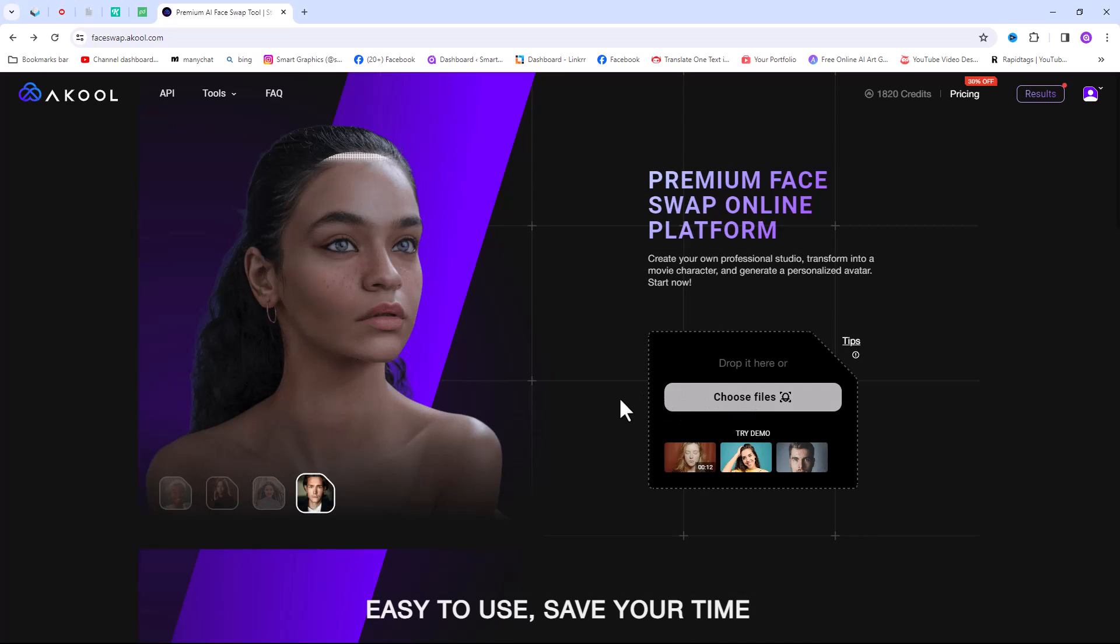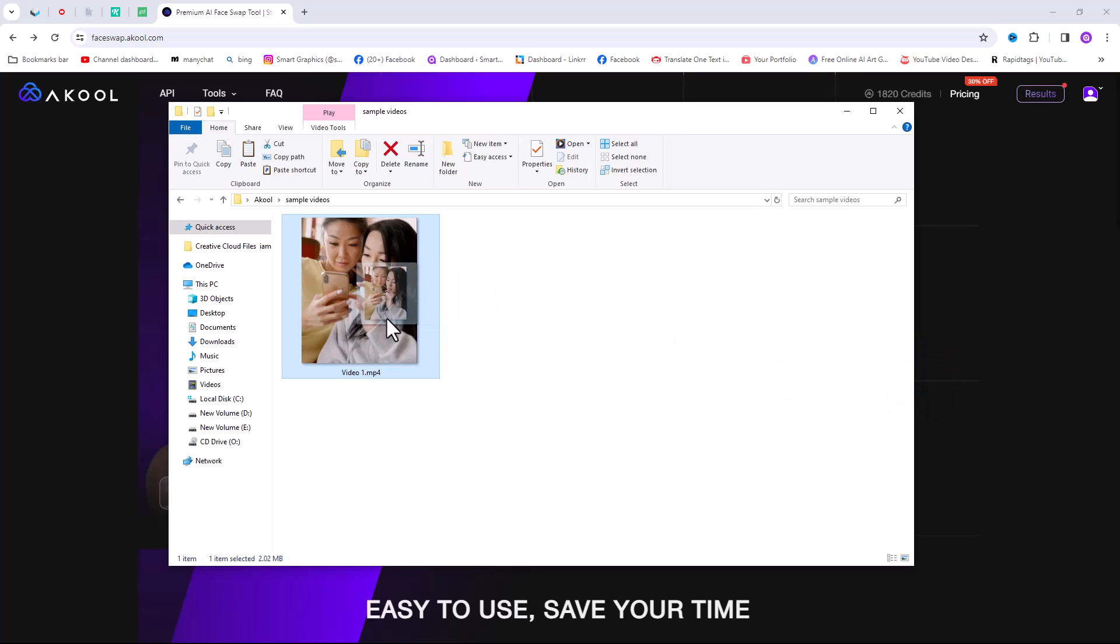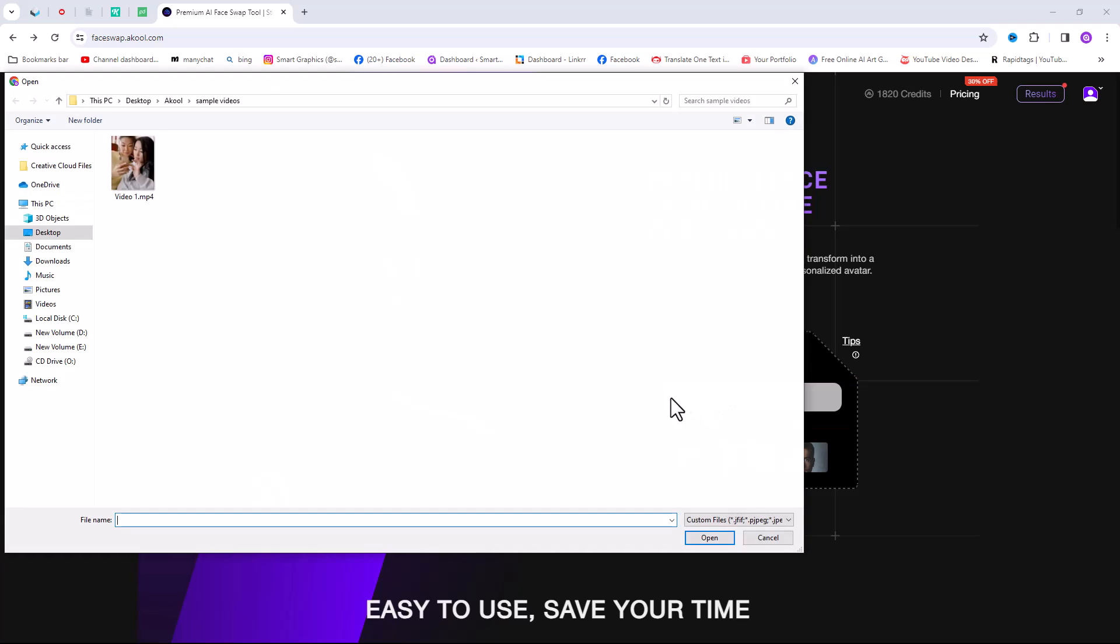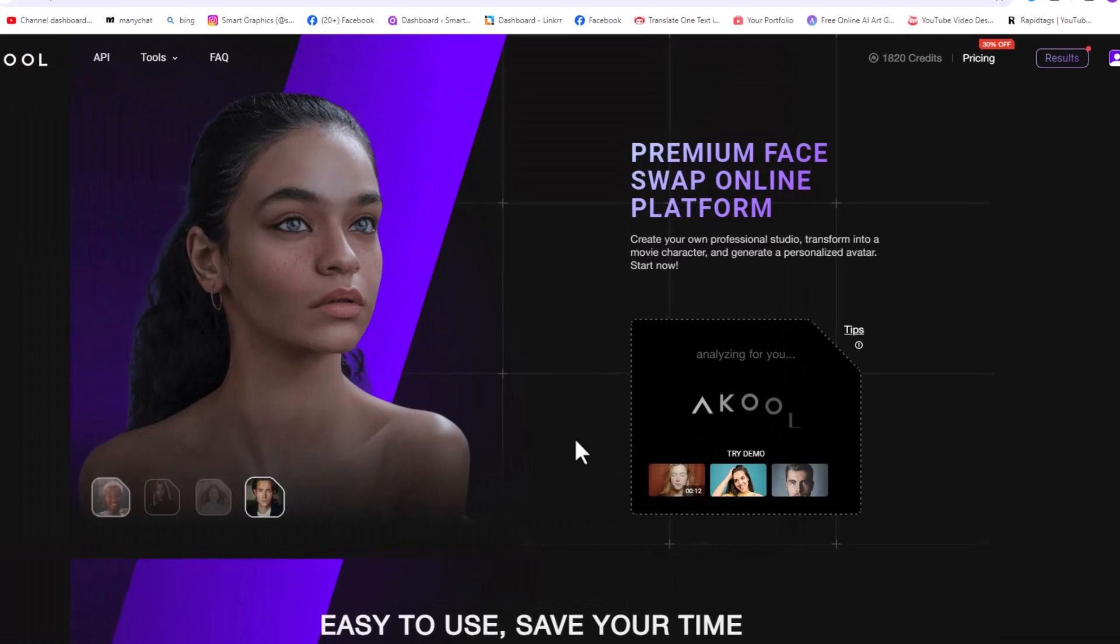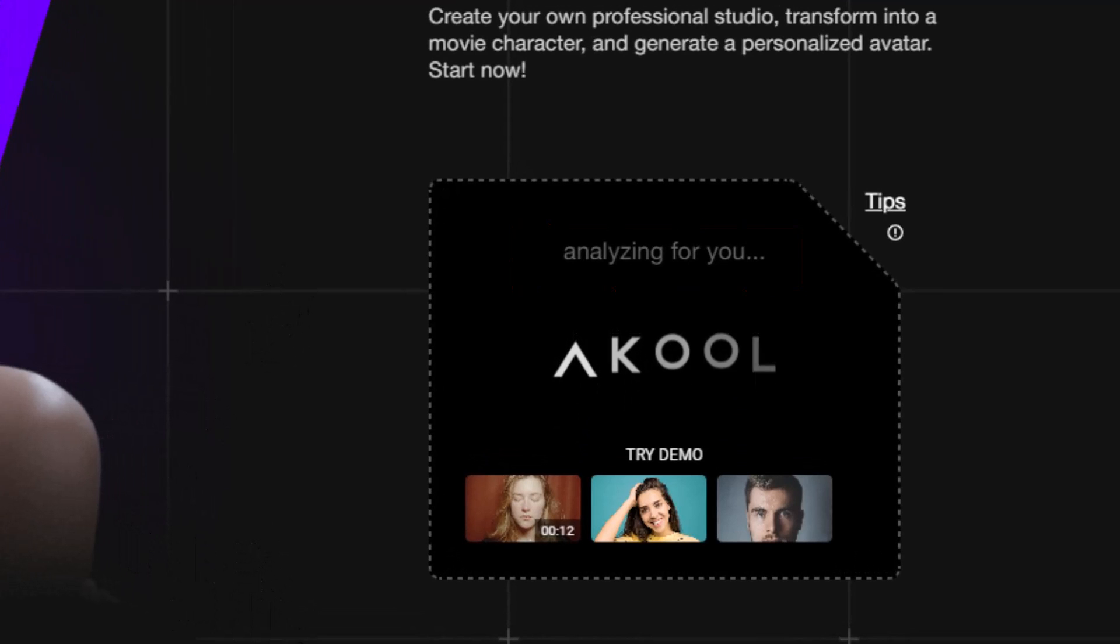First, you need to upload the target video. You can drag and drop the video clips here or click here to upload the video. I want to use this video. It will take a few seconds to analyze the video.